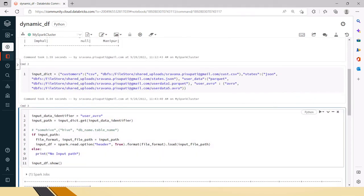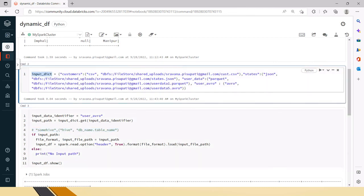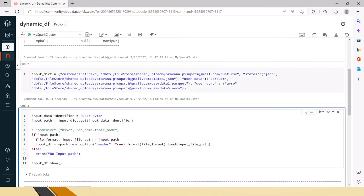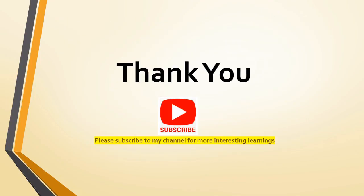You can try the Hive approach as well — just add the Hive entry in the input data dictionary with a comma, add the values, and try it out. Let me know if you face any issues. Hope this is useful to you, friends. Thank you for watching the video — please subscribe to my channel for more interesting learnings.